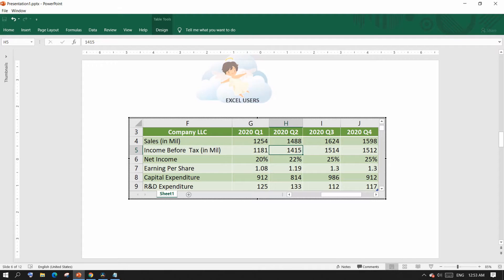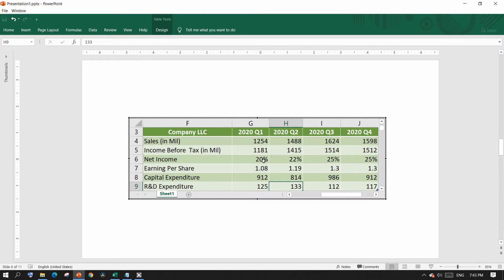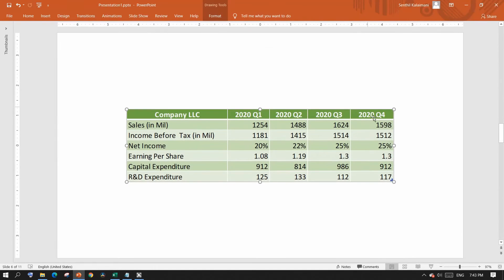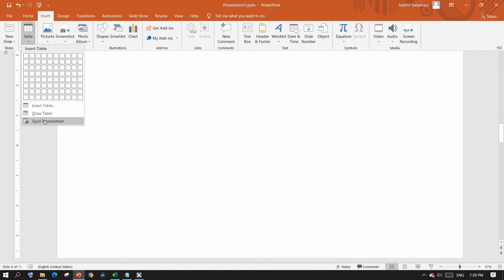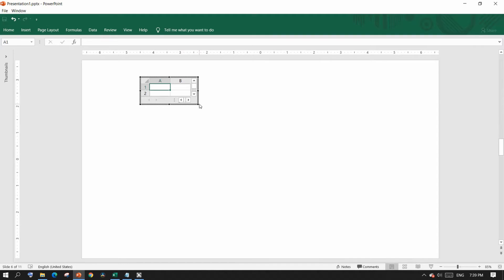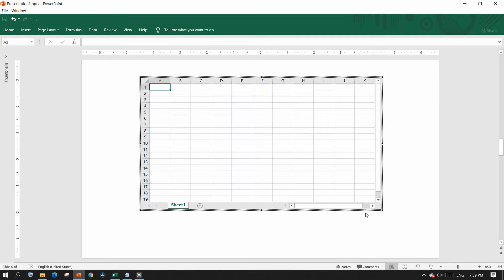Once you are done editing, you may click anywhere outside the table to come back to your PowerPoint. The Insert Table command also has a similar option to get you started with Excel. From the Insert Table menu, just select Excel Spreadsheet to get started with your Excel table right in PowerPoint. You may resize it as much as you want to fit the display.